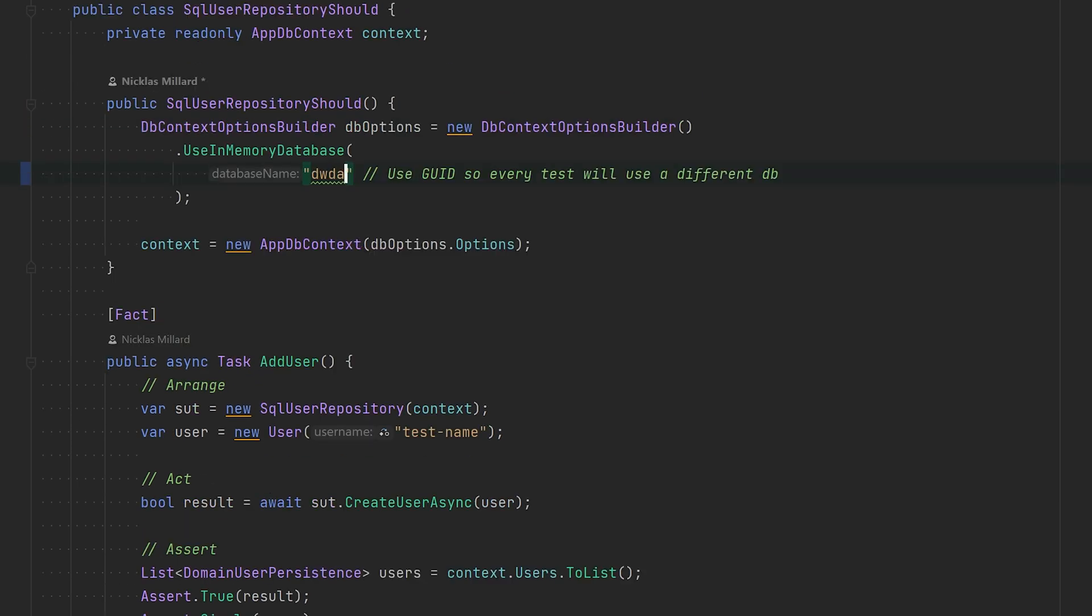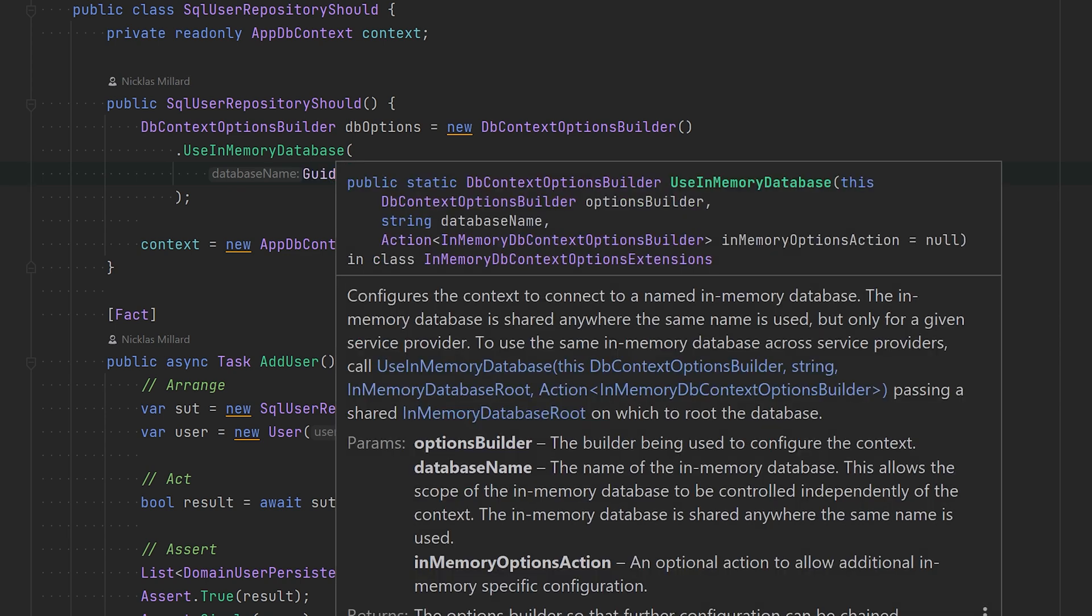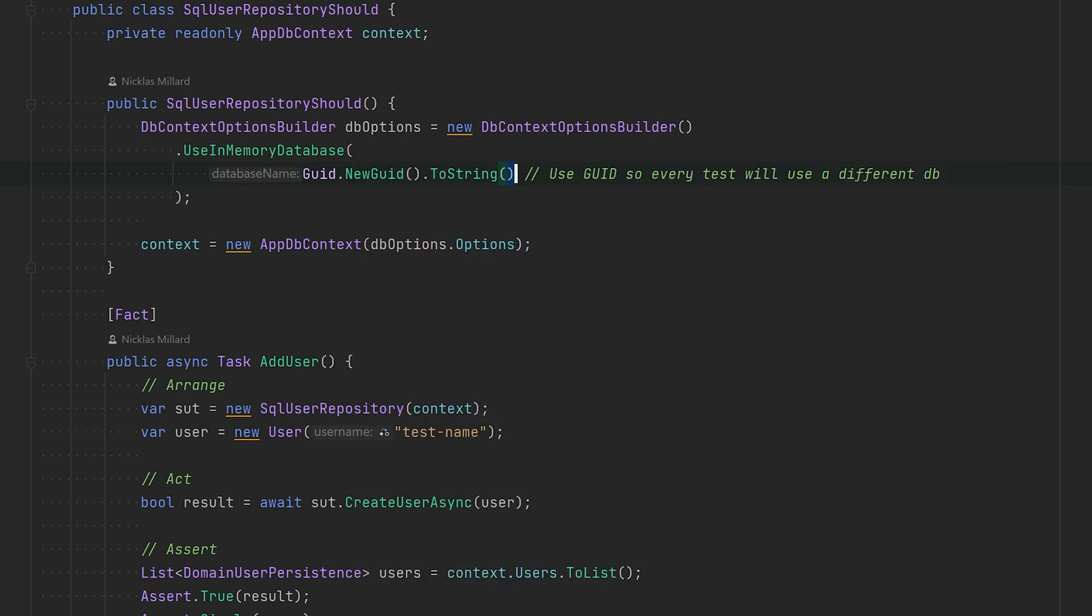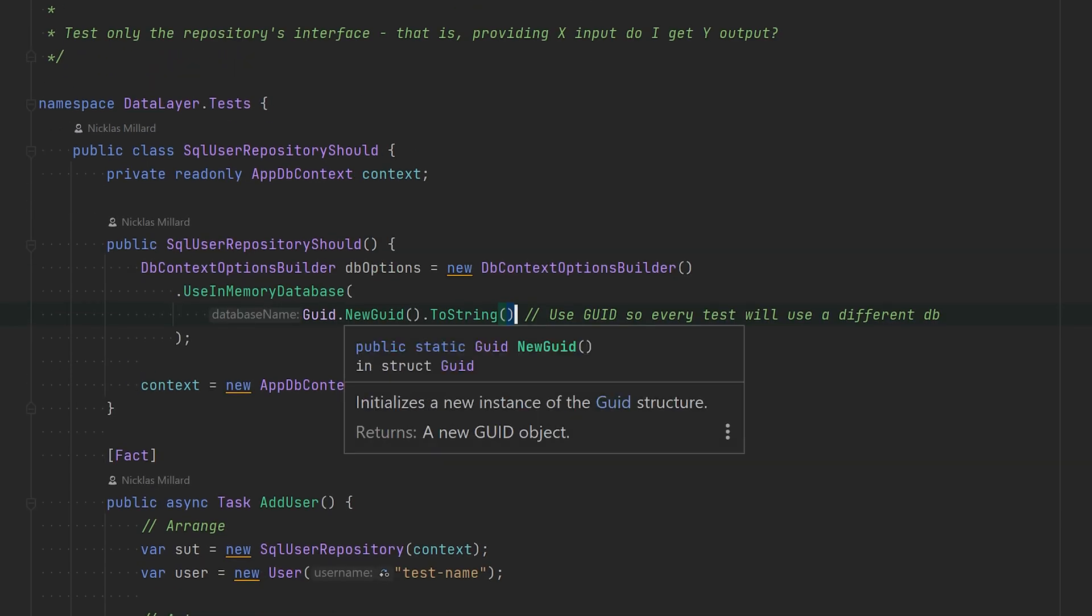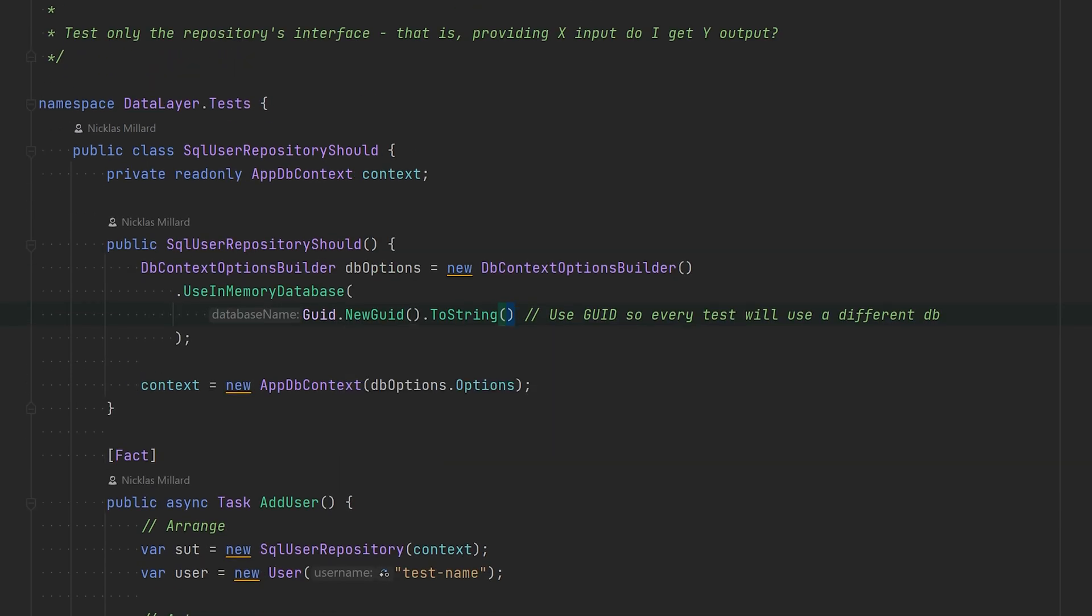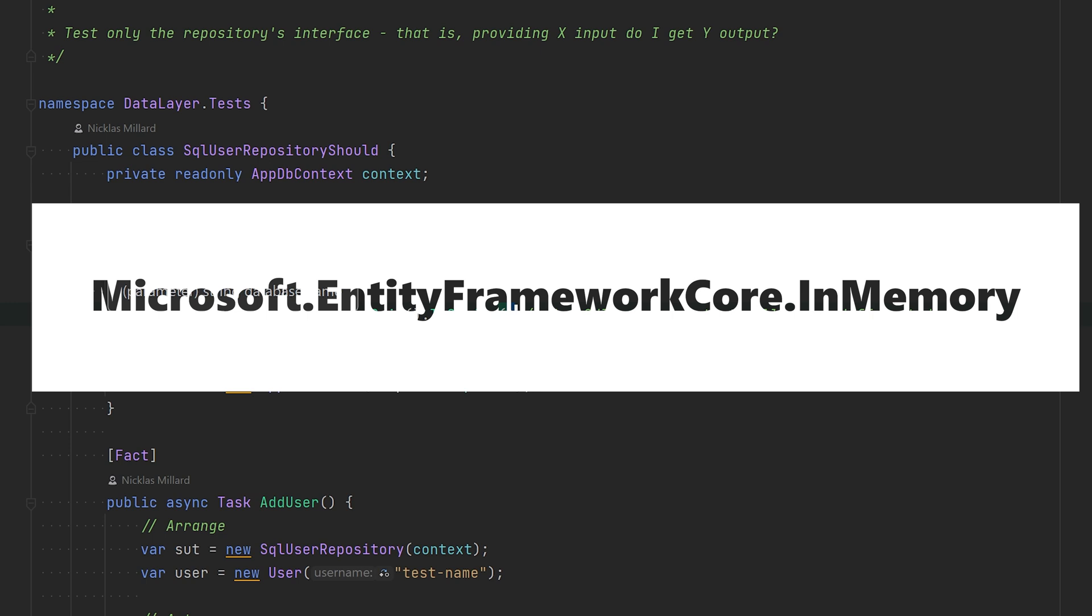But when you provide a Guid, you make sure that each test you have will use its own database. To use InMemoryDatabase you need to install the Microsoft.EntityFrameworkCore.InMemory, and that is all.